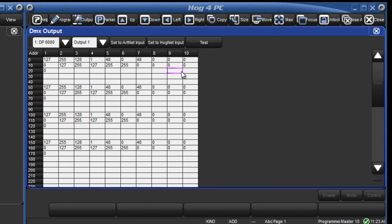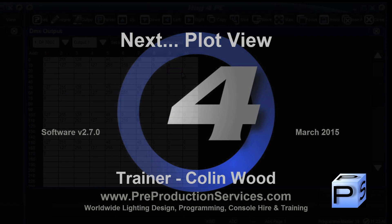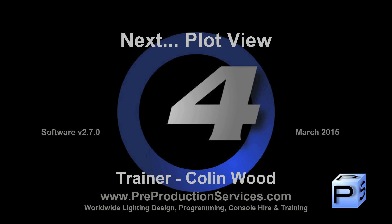In the next tutorial, we will take a look at one of the new version 3 features, plot view. Thank you for watching.